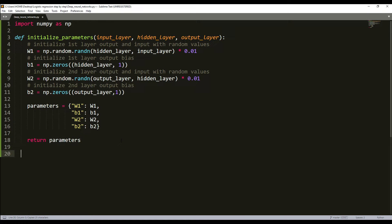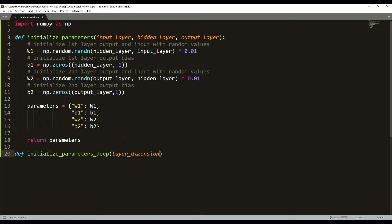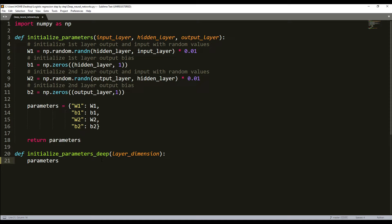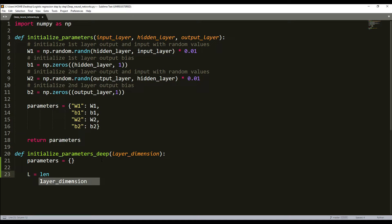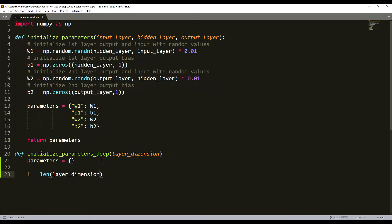What I'll do first, I'll define a new function and I'll call it initialize_parameters_deep. The input will be layer_dimensions. What I'll do is I'll define our dictionary parameters. At first, what we'll need to do is we need to get a number of layers in our network. We'll use layer_dimensions to get a length of it. This will be simply a Python list containing the dimensions of each layer in our network.